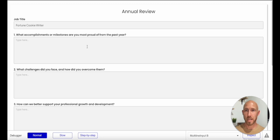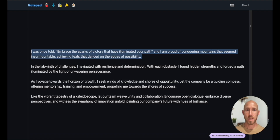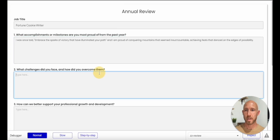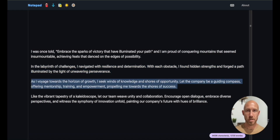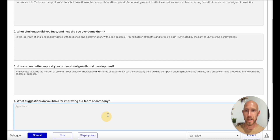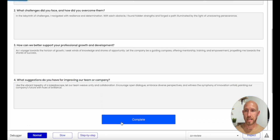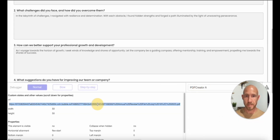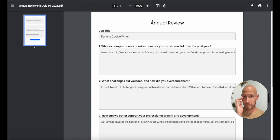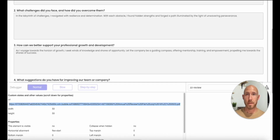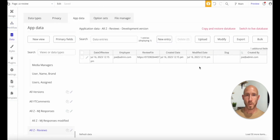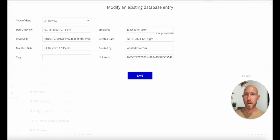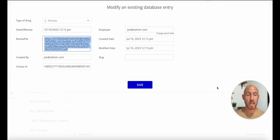Let's give this a go — I'll type in notes for our Fortune Cookie writing employee who seeks winds of knowledge and shores of opportunity, and takes his own advice to heart. Hit complete, and we can inspect the PDF Creator element to see the file is there. Looking at the database, we have our review file that can be referenced and emailed to anyone.